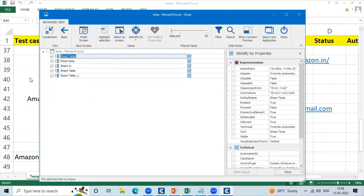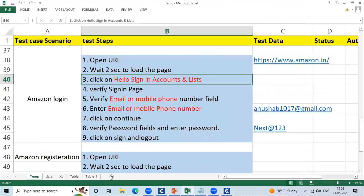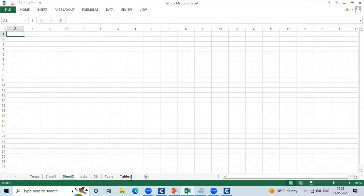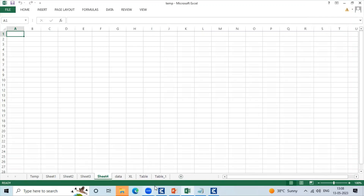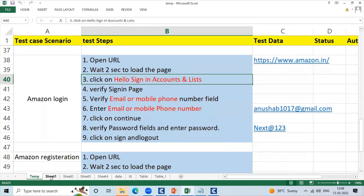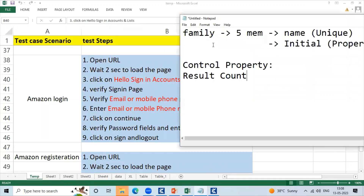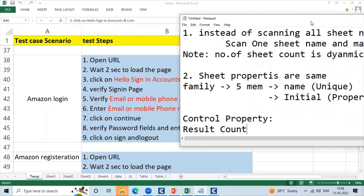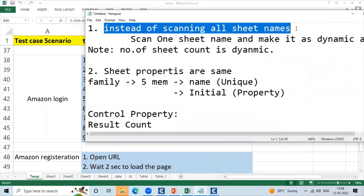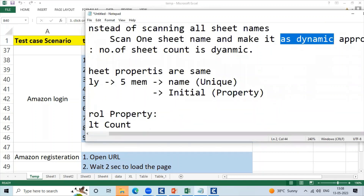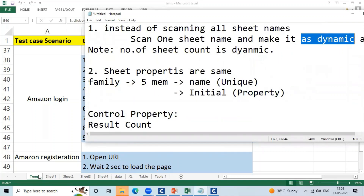But team, if we have Excel sheets and someone creates a new sheet after tomorrow, that will create one more sheet. With the number of sheets always changing, the sheet names will always change. So instead of scanning all sheets individually, we will scan one sheet name and make it a dynamic approach — scan the sheet properties and buffer the rest of the sheet names.